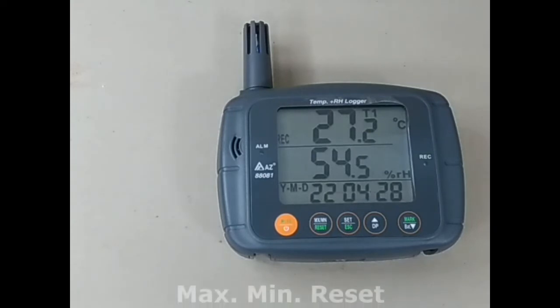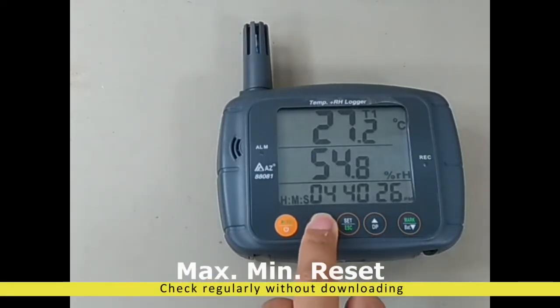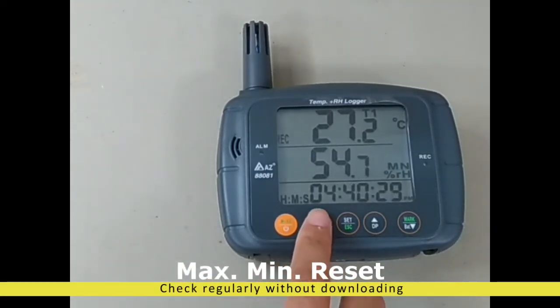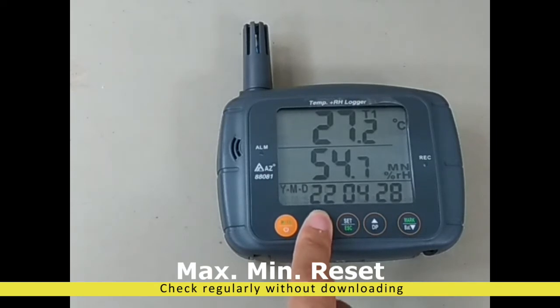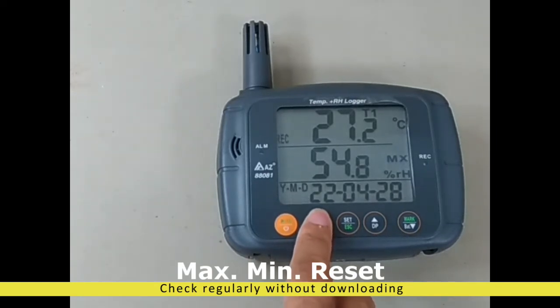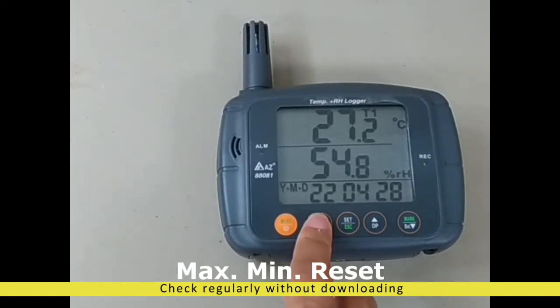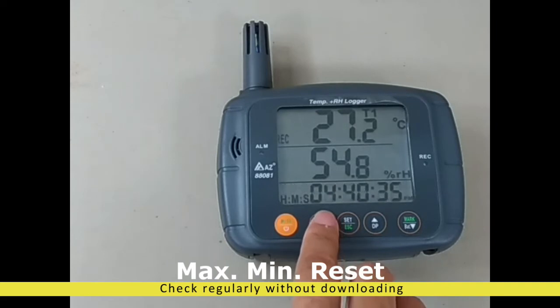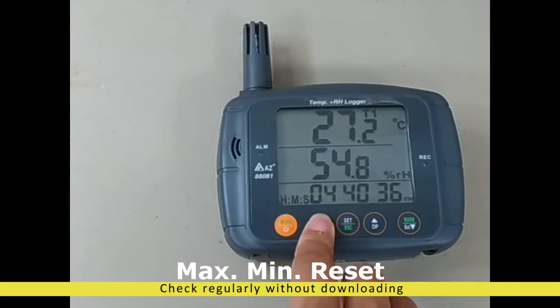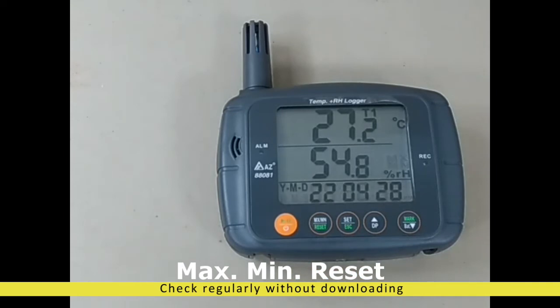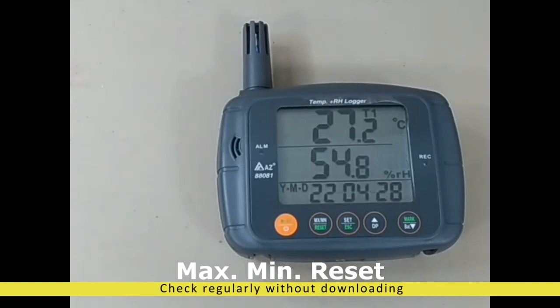No matter the logger is in recording mode or regular monitoring mode, you can always press this key to check the maximum or minimum value counted from previous reset moment. To reset the statistics data, press reset key longer time until seeing max and min flashing three times.